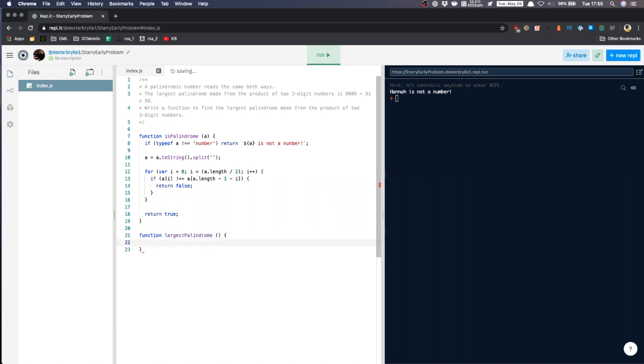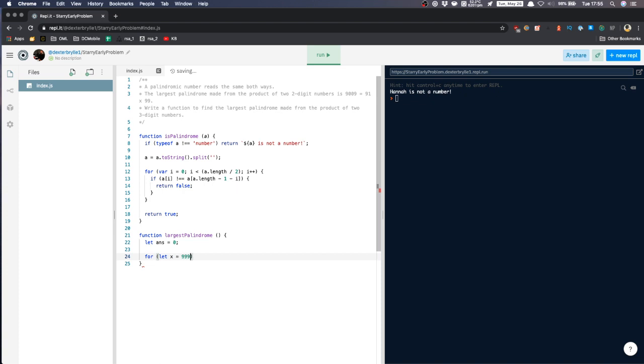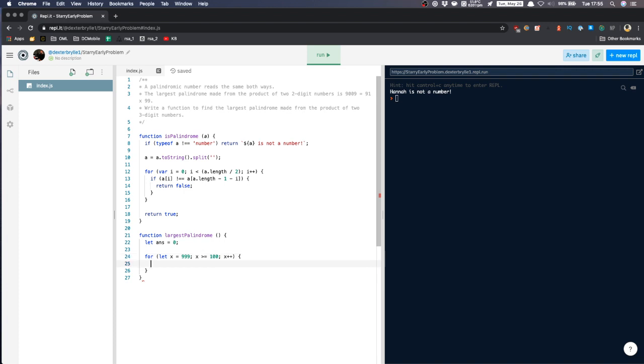We'll create a variable here called the answer. And then we'll loop through the two numbers. So let X is equal to 999, our largest number, and X is greater than or equal to 100. Why X is equal to 999? This is our largest three digit number. And then 100 we'll start off with, since it's the smallest three digit number.